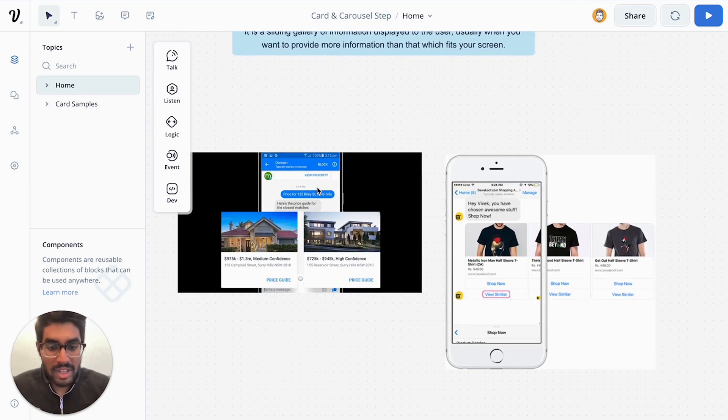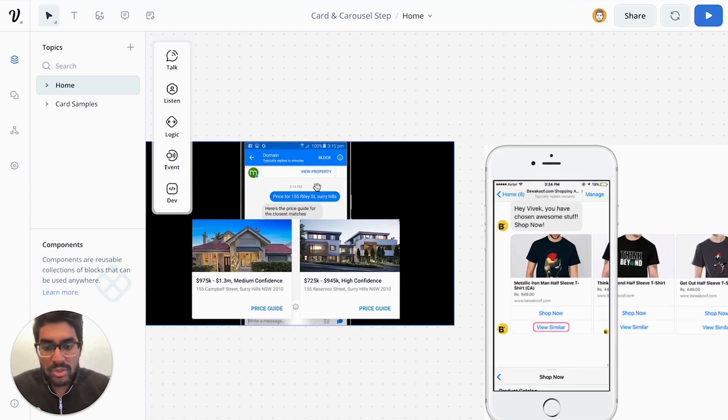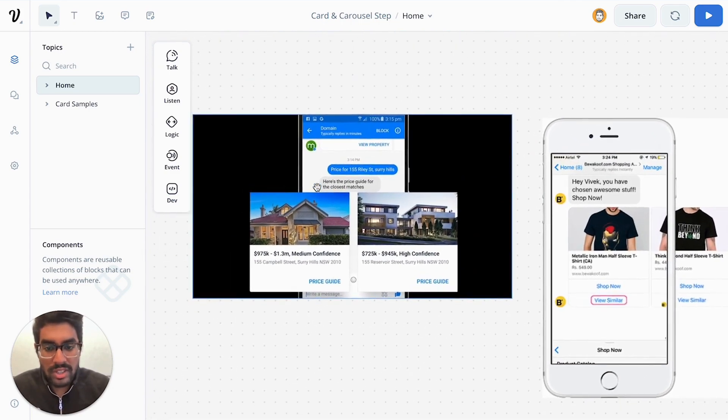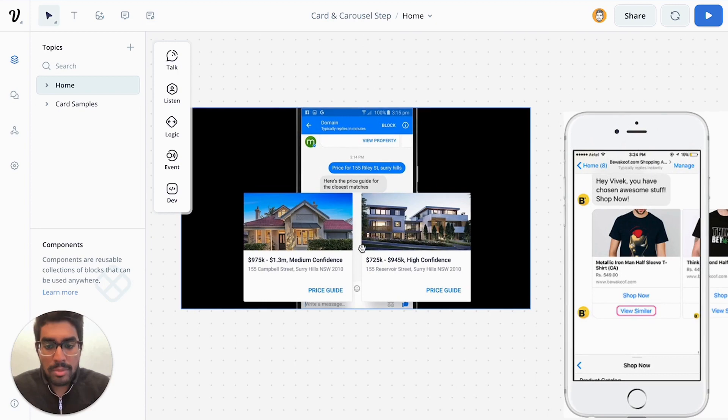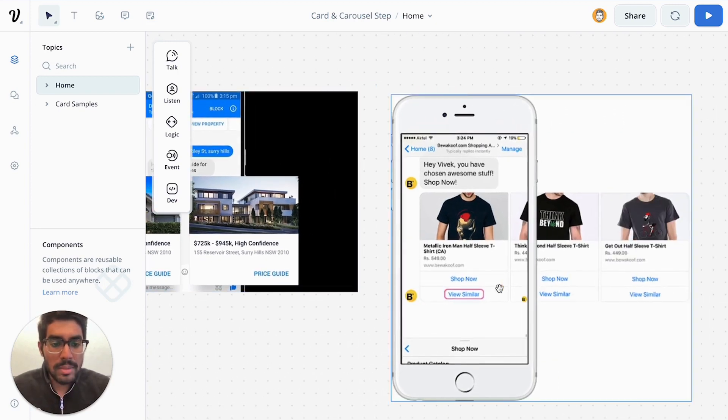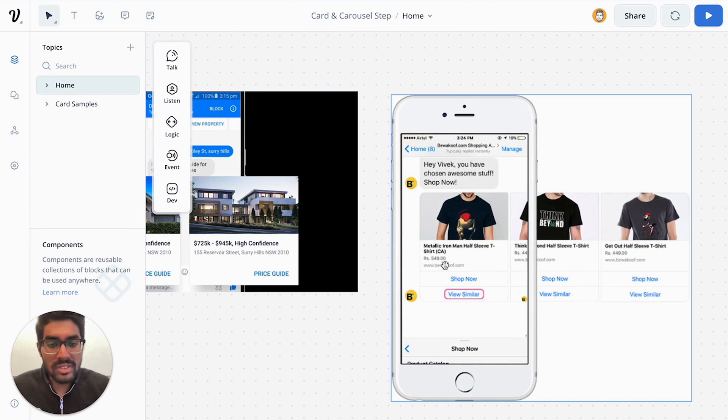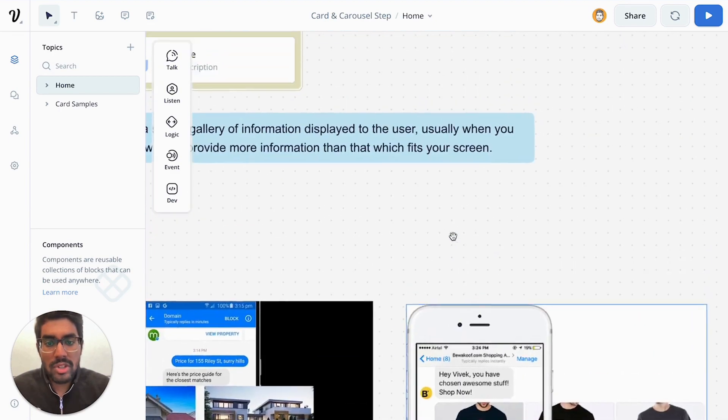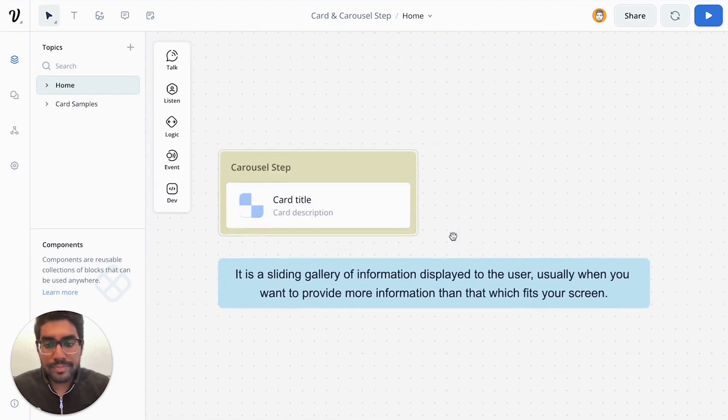Here are some examples of how carousels are being used in the industry. You can present information, you can present buttons, and you can present a sliding gallery. And you can see this from this image over here.